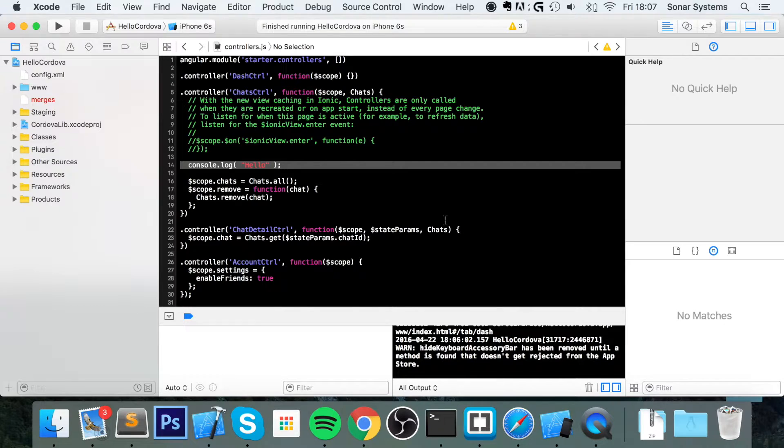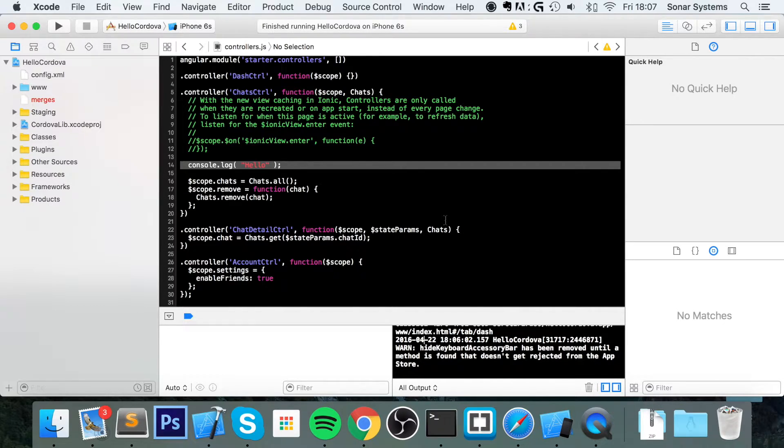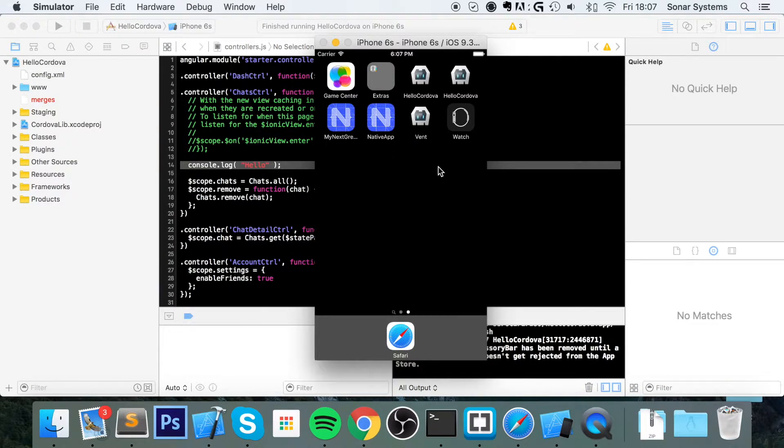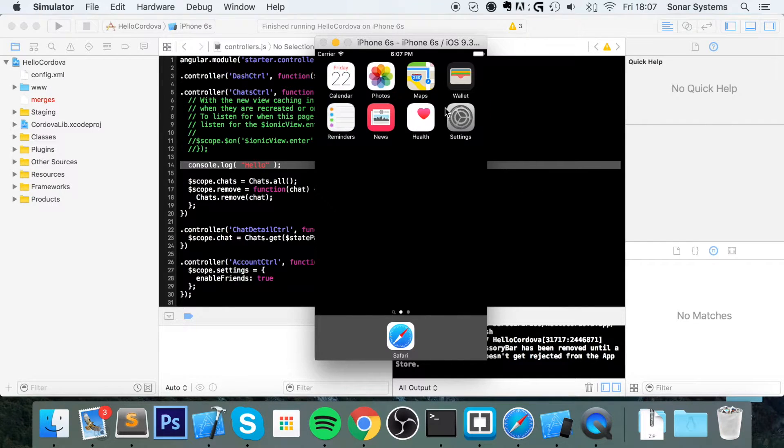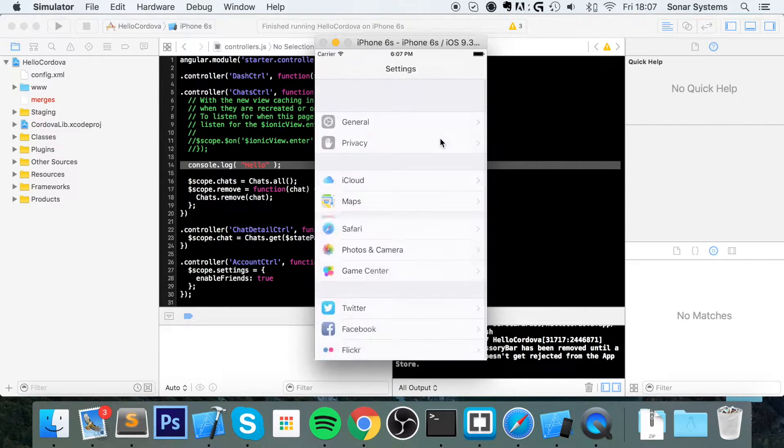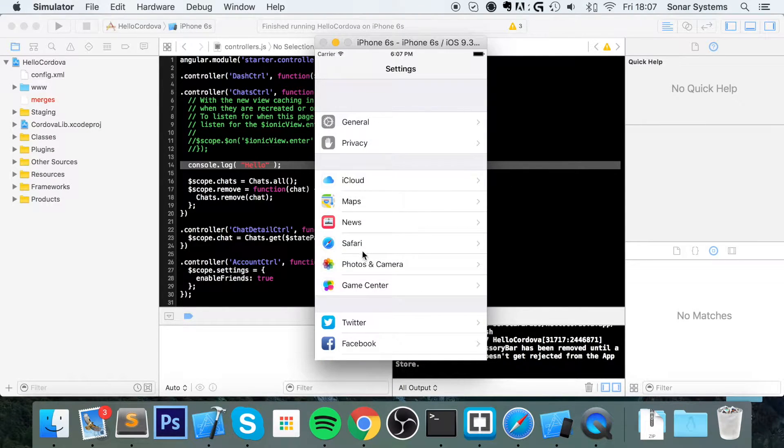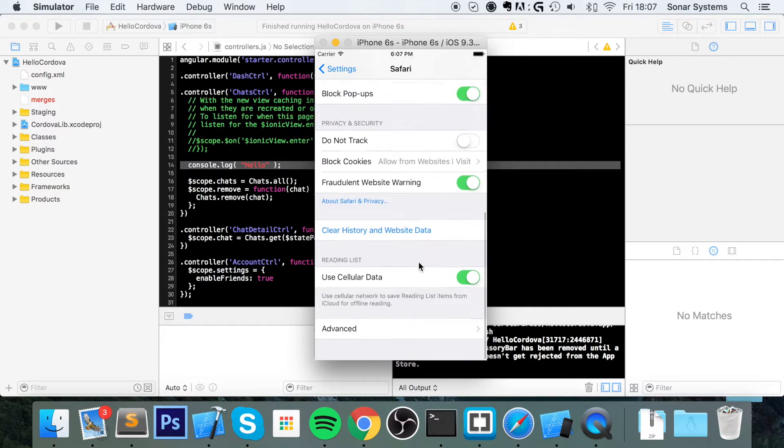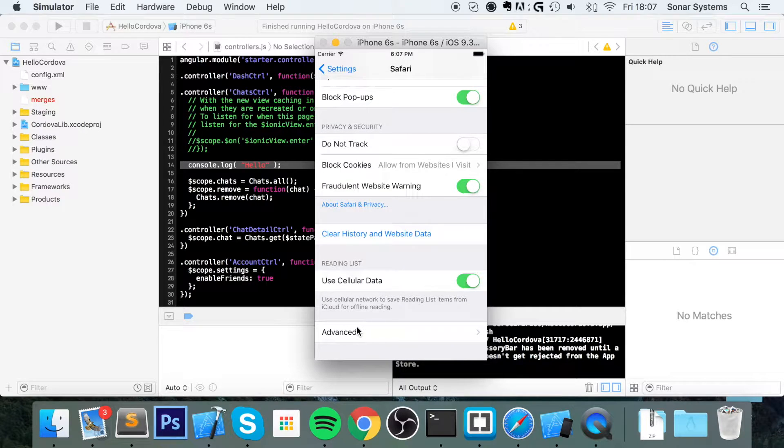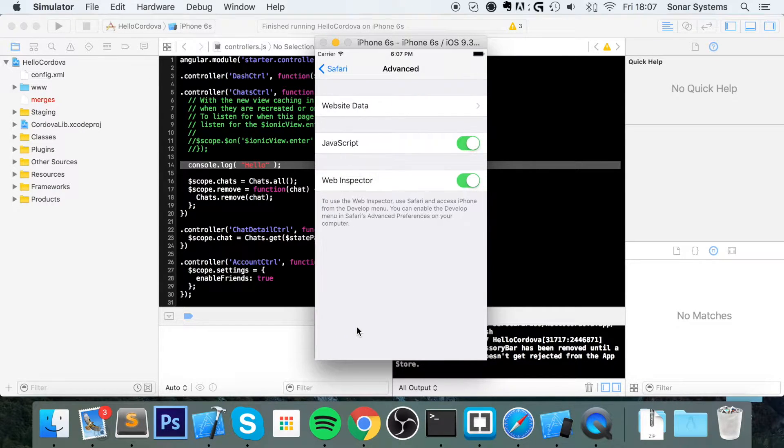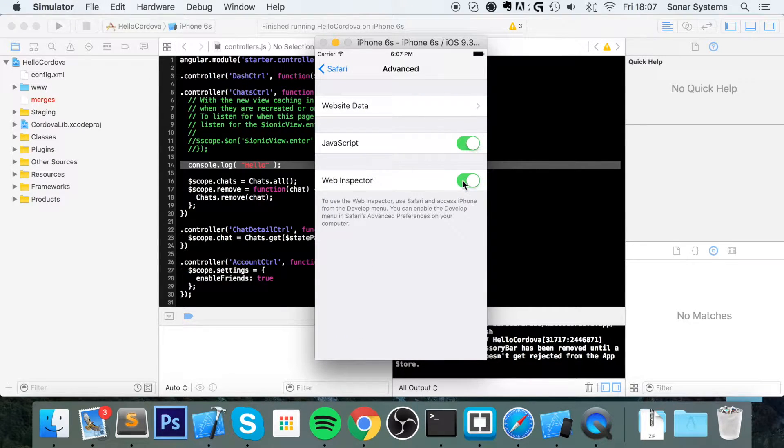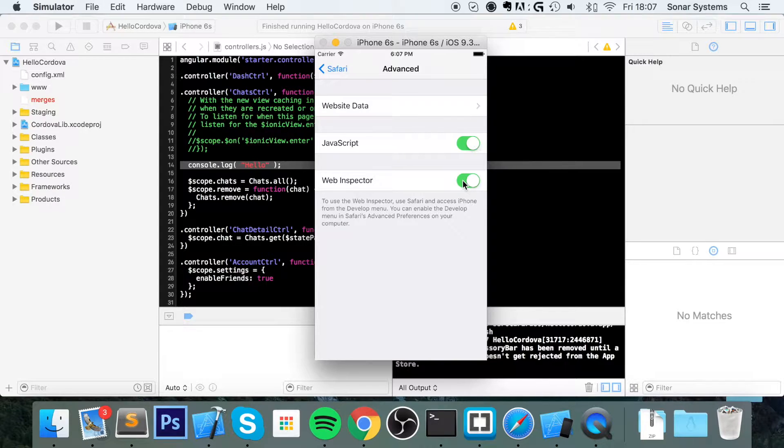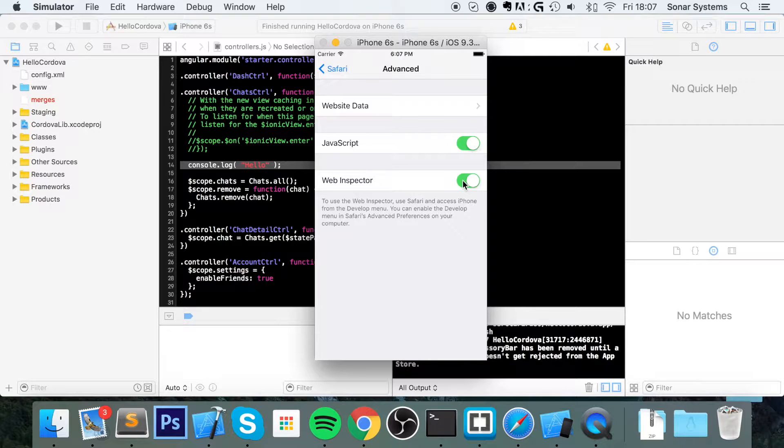So there's two things you need to make sure you've done before you can actually start debugging logs. First of all, on your simulator or on your iOS device, go to settings, go to Safari, scroll all the way down, go to advanced, and make sure web inspector is enabled. On simulator it should be enabled by default, on device it probably won't be, but just make sure that's enabled.